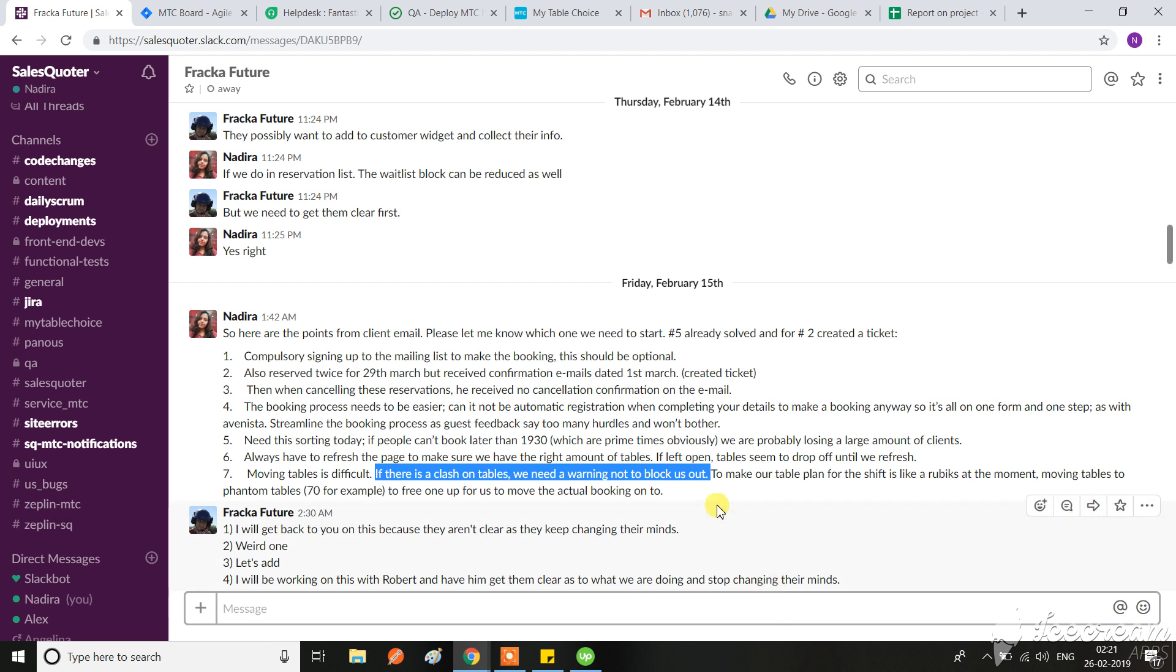Hi Fracka, so here is my question regarding table clash or overlapping. If you remember, a few days back we received these points from the client.